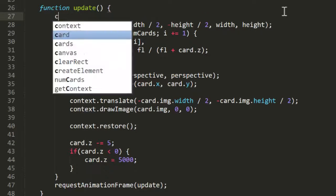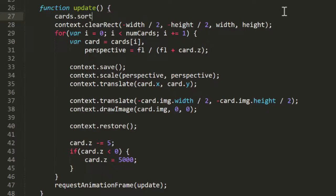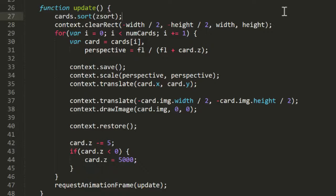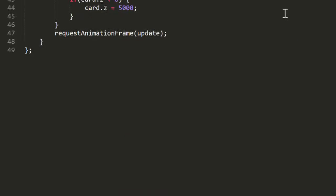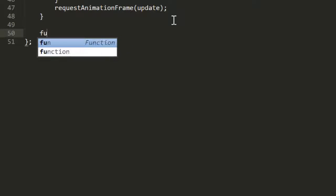We can use the array.sort function in JavaScript, passing it in a function. I'll do that right at the start of the update function. We'll call that function zsort, and we'll define it right down here.